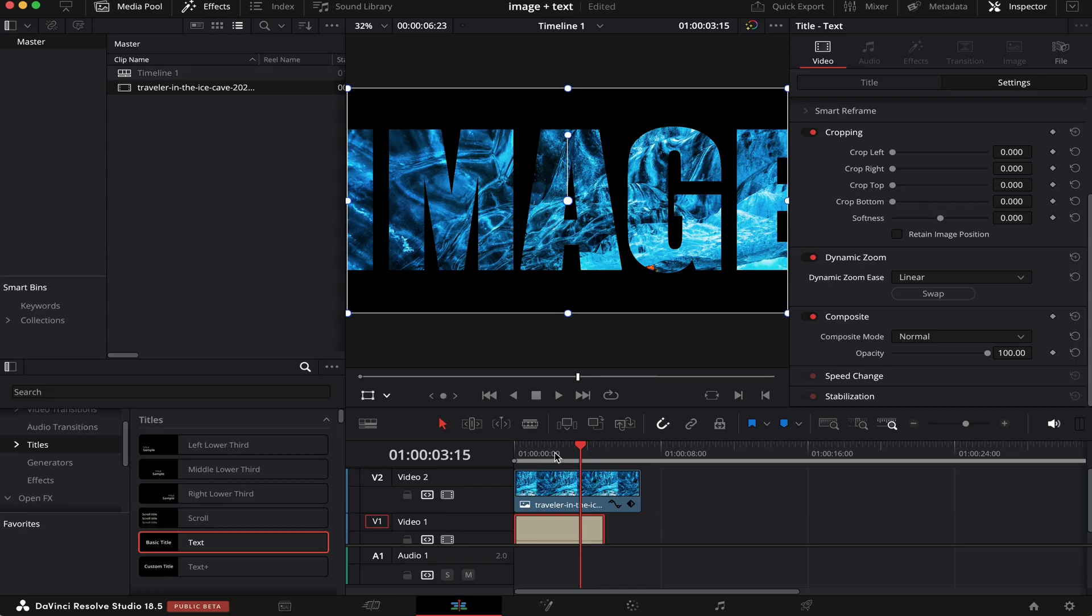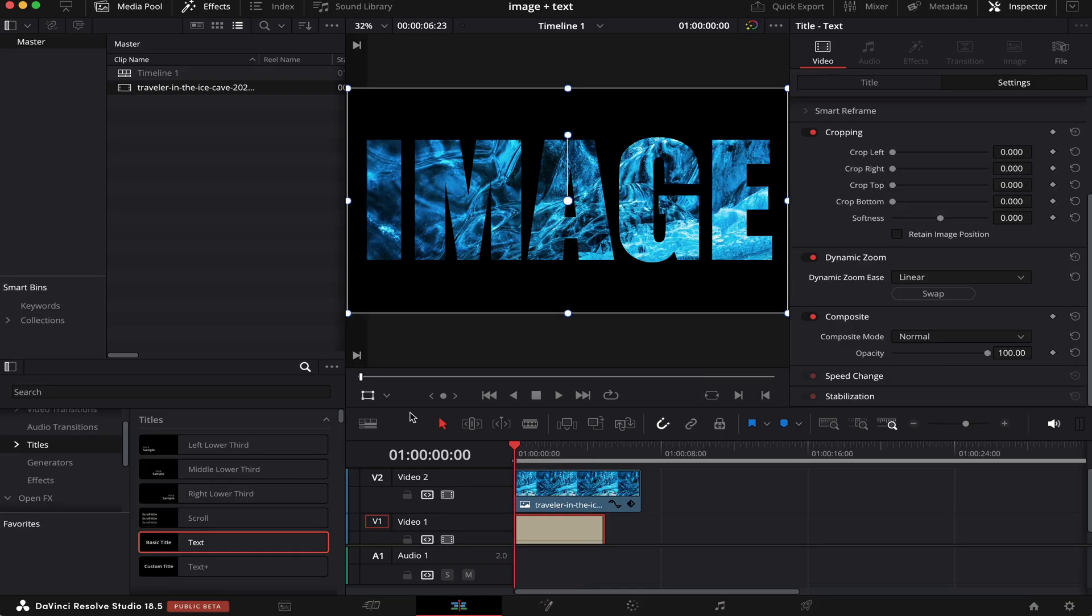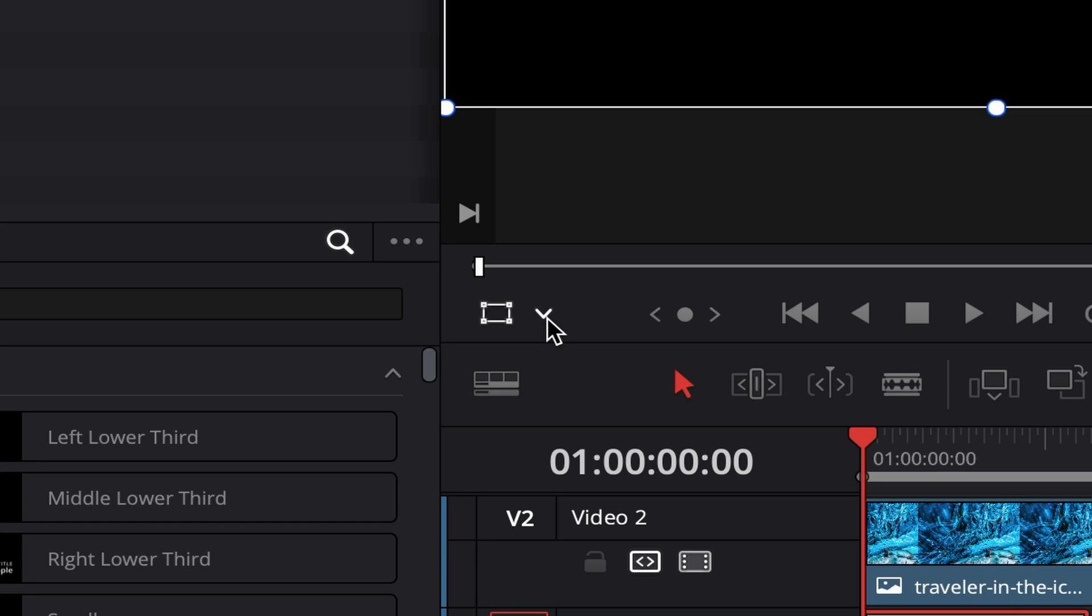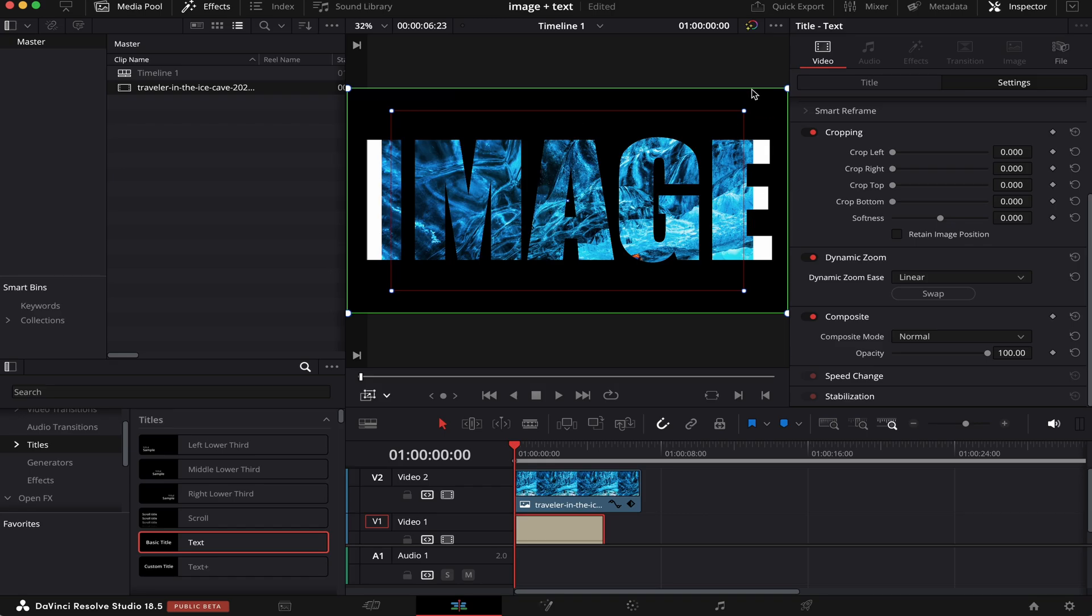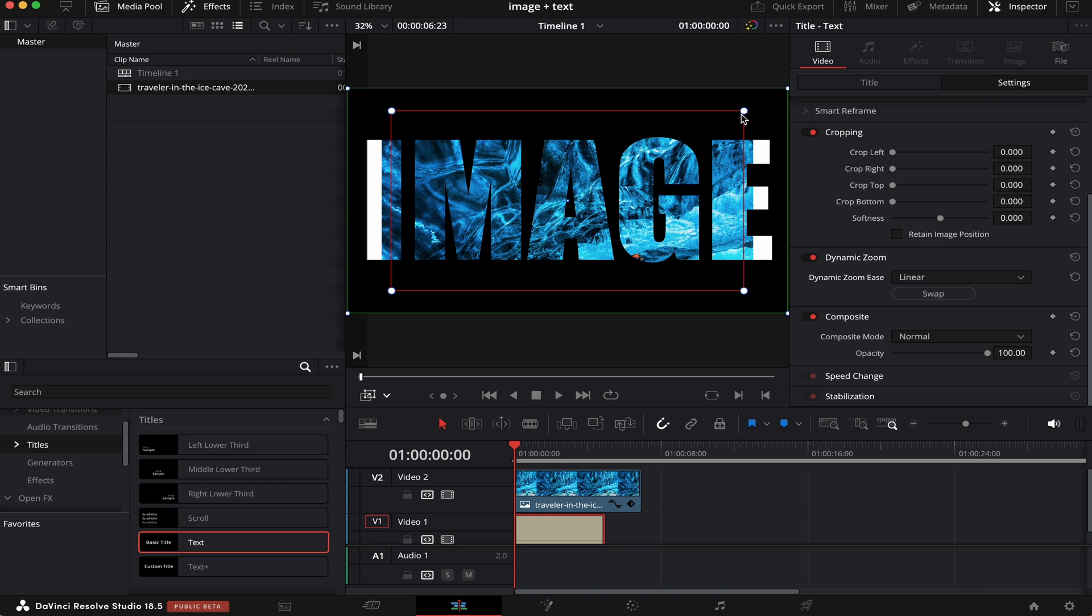Cool, but to make it look even better, what we have to do is click on this arrow here, then this Dynamic Zoom icon here. And as you can see, two rectangles appeared. This green rectangle is where the zoom will start. And this red rectangle is where the zoom will end. And you can manipulate it by messing around with any of these four dots on the corners, like this.